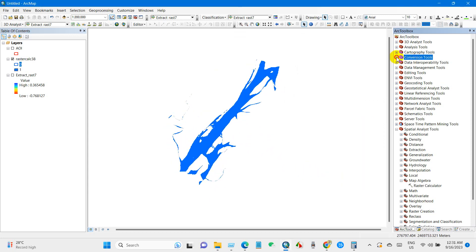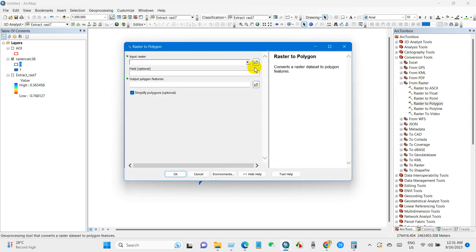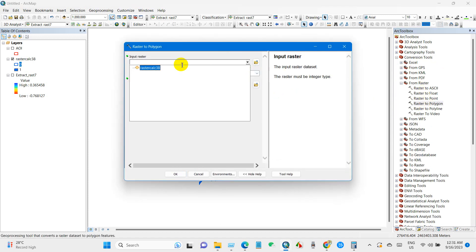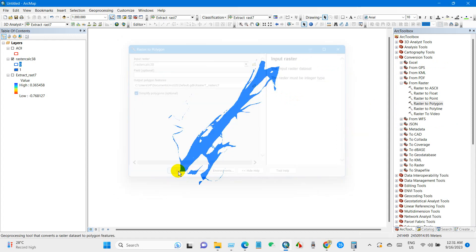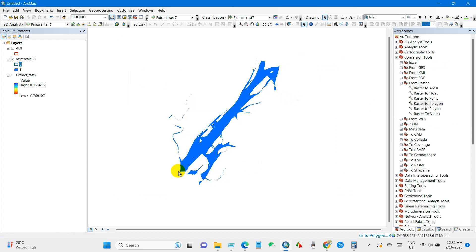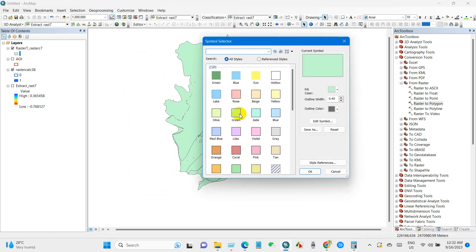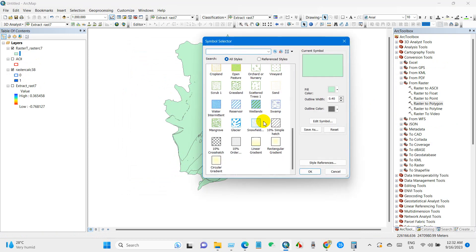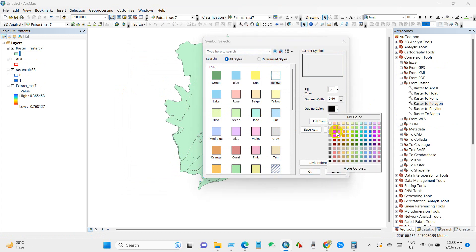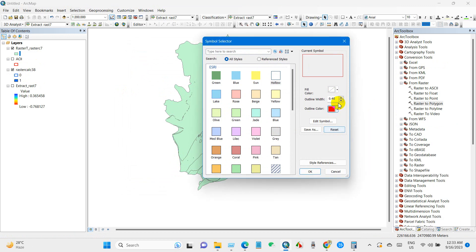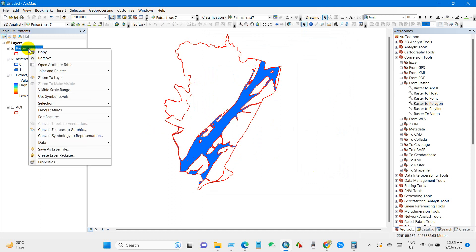And then Conversion Tool, Raster to Polygon. I'm going to convert the raster file to polygon file. Outline color red, outline width and then OK. The blue portion is the water body.